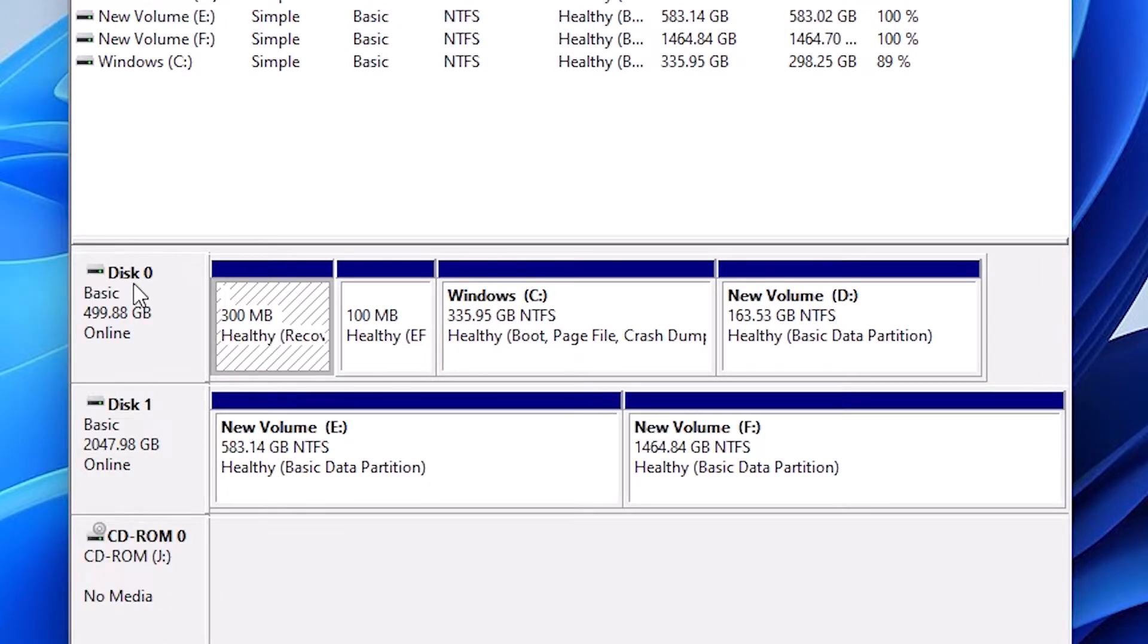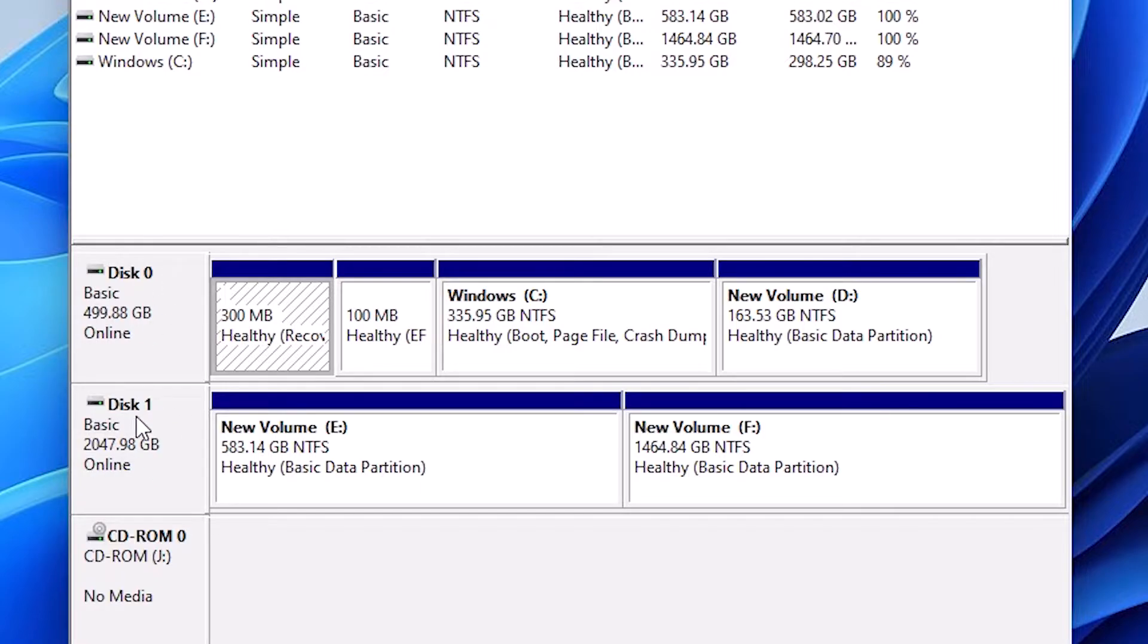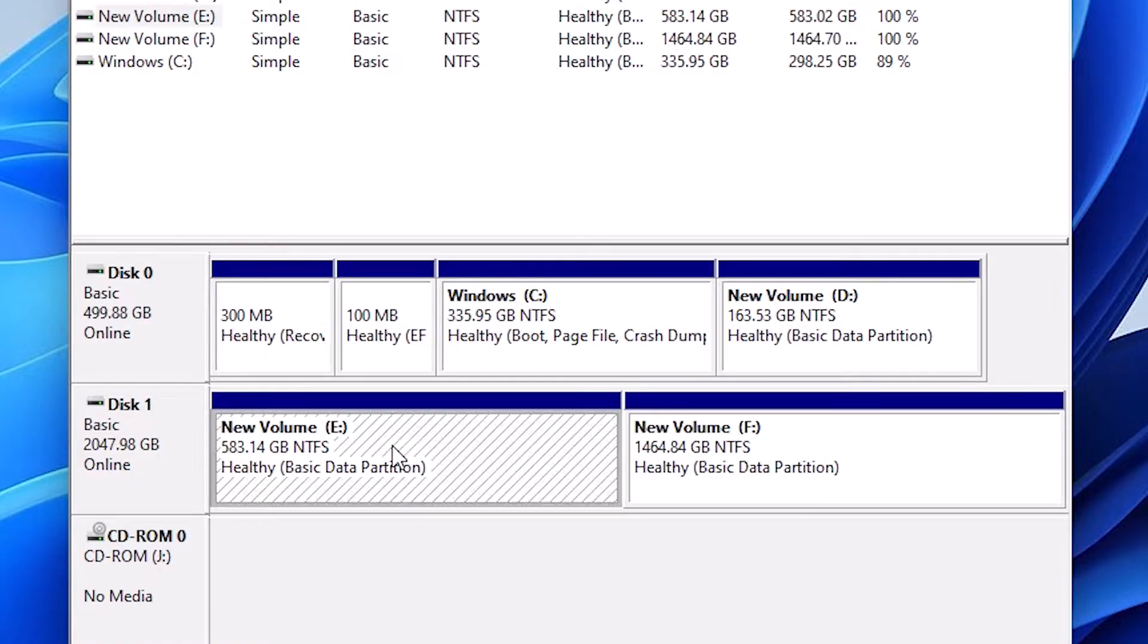In Disk Management we find all our hard disks. Here is my Disk number 0, it is my one hard disk. This is my second hard disk, Disk number 1. I want to create space from the E drive, so click on the E drive or the drive that you want to shrink.